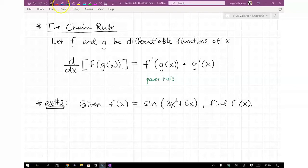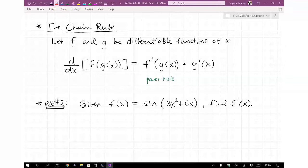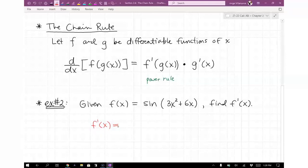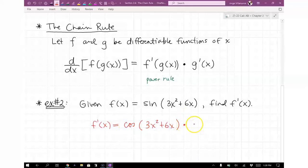The first thing to take a derivative of is sine, because the main function is a trigonometric function. But within the angle of the trig function, we have a quadratic — 3x² + 6x. So the inner function is a quadratic function and the outer function is a trig function. So f prime of x: the derivative of sine is cosine — just rewrite the inside — times the derivative of the inside.